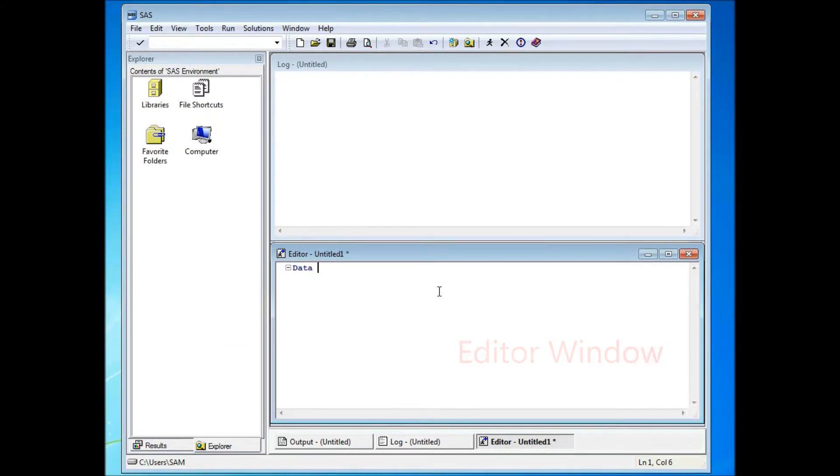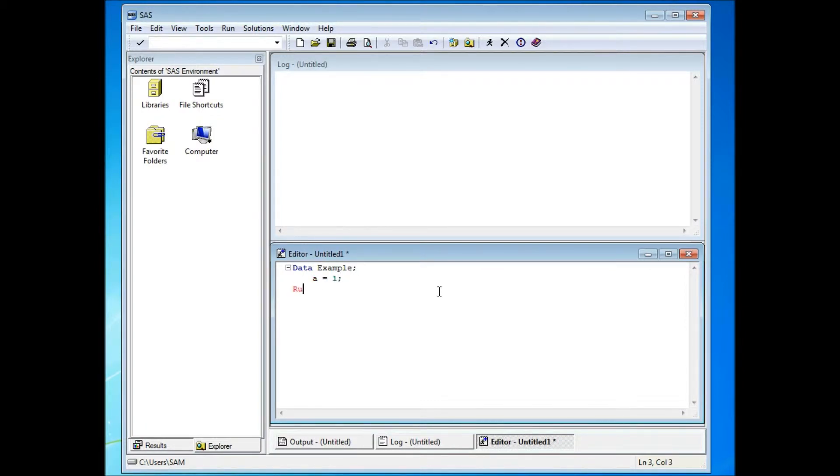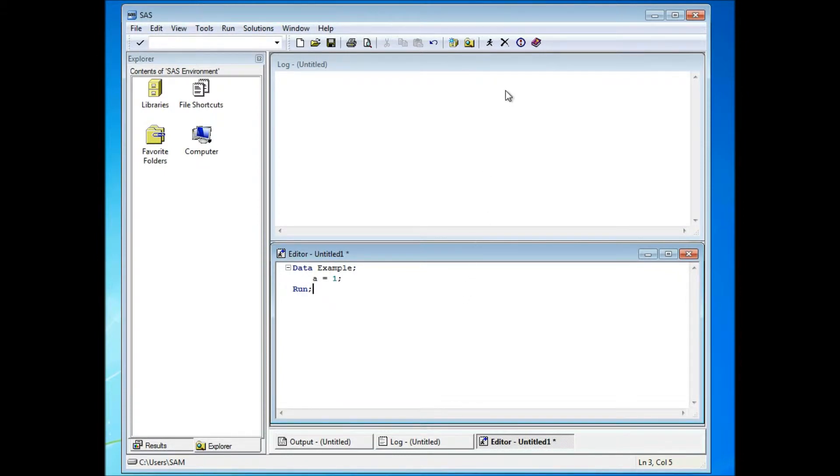For example, I'll type in a very simple data step here. And I'm going to click on the running man icon to run the program.